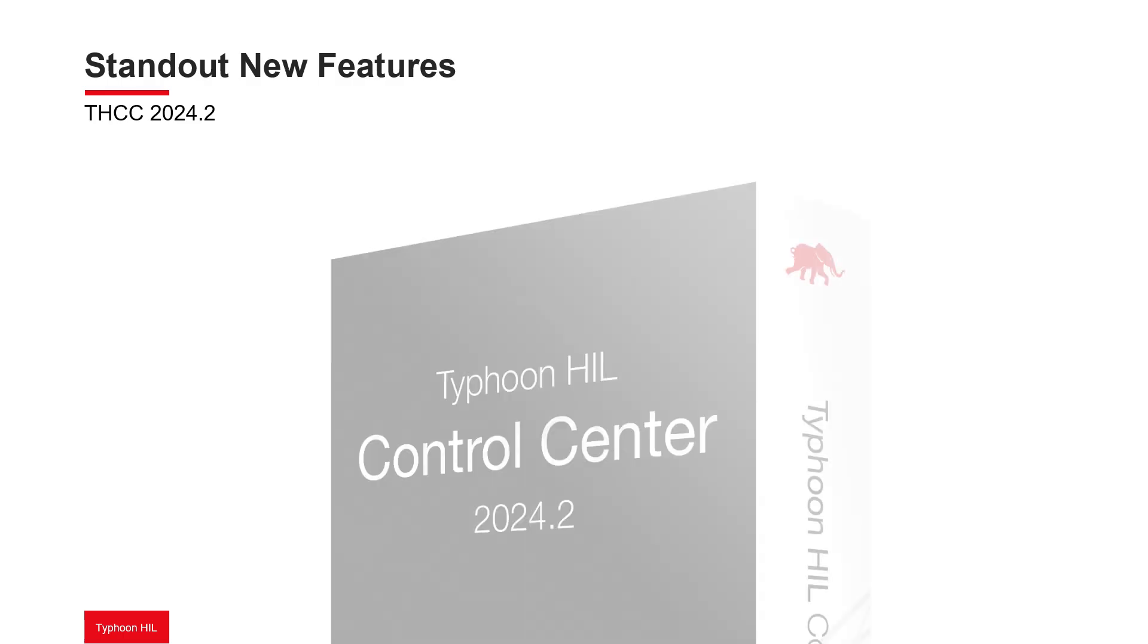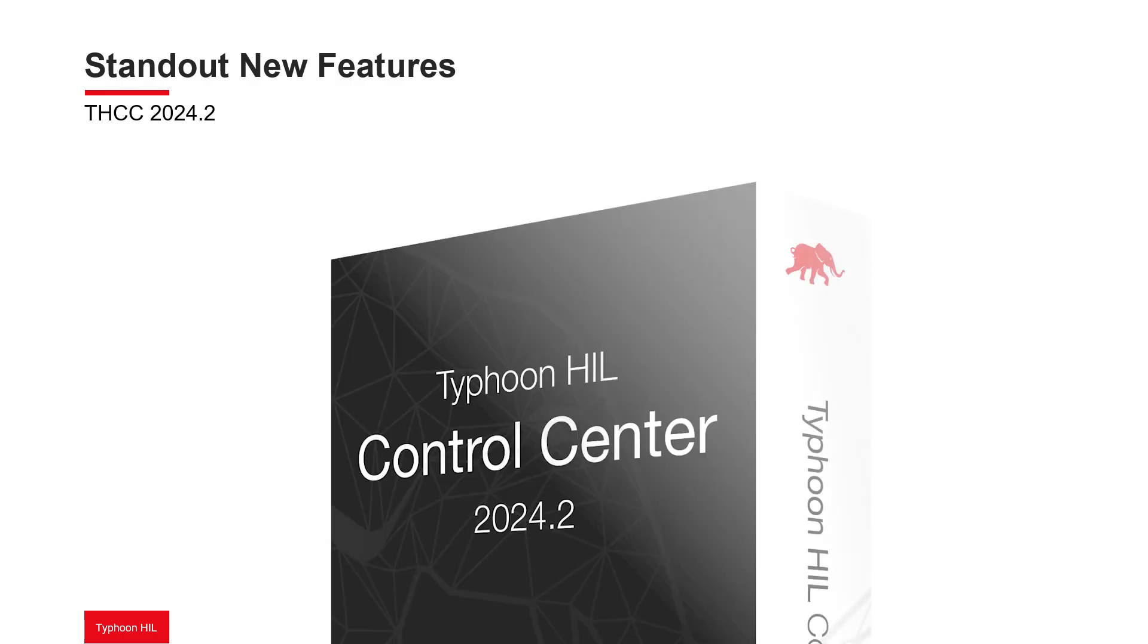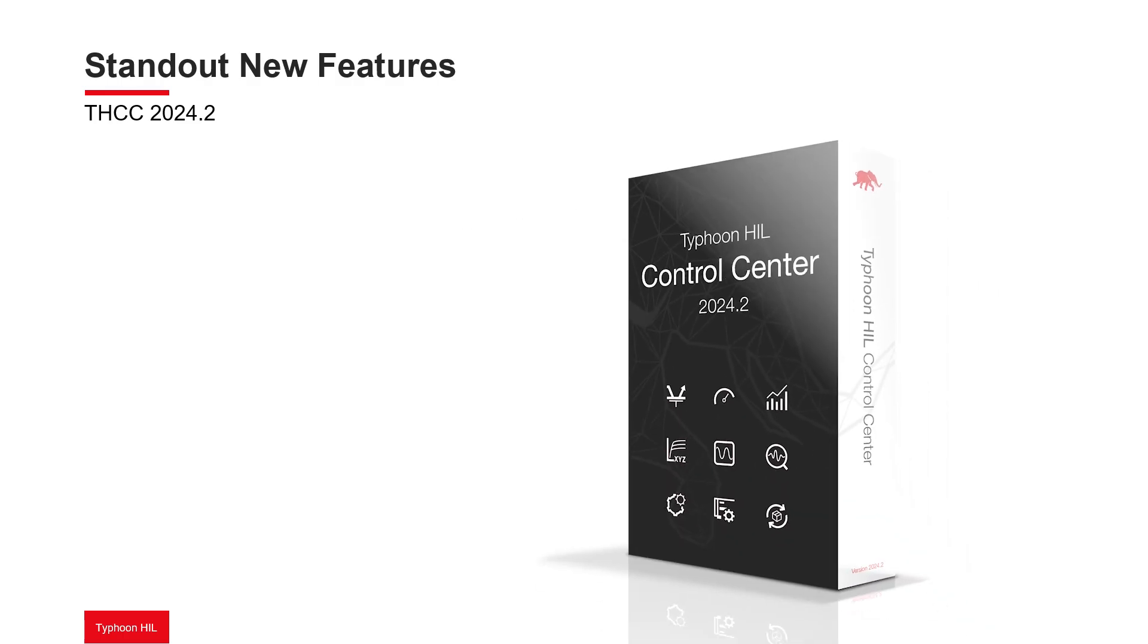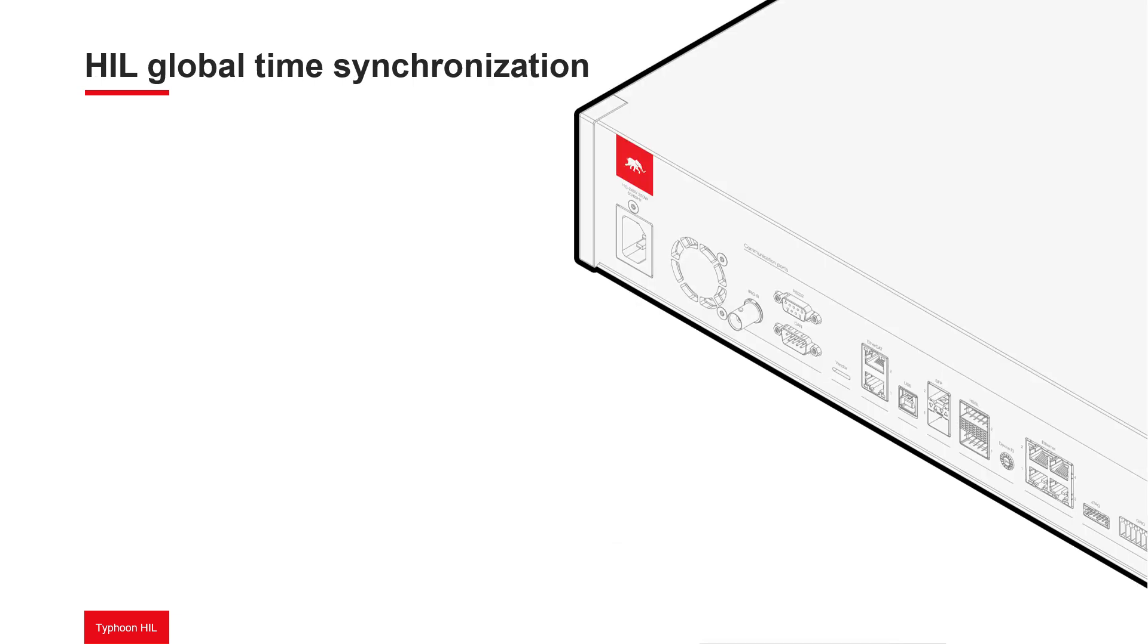The 2024.2 version of Typhoon HIL Control Center software release offers a significant update to time synchronization functionality within the software. Previously, synchronization was limited in scope and restricted to specific configuration options. Now, the system fully supports HIL Global Time Synchronization.